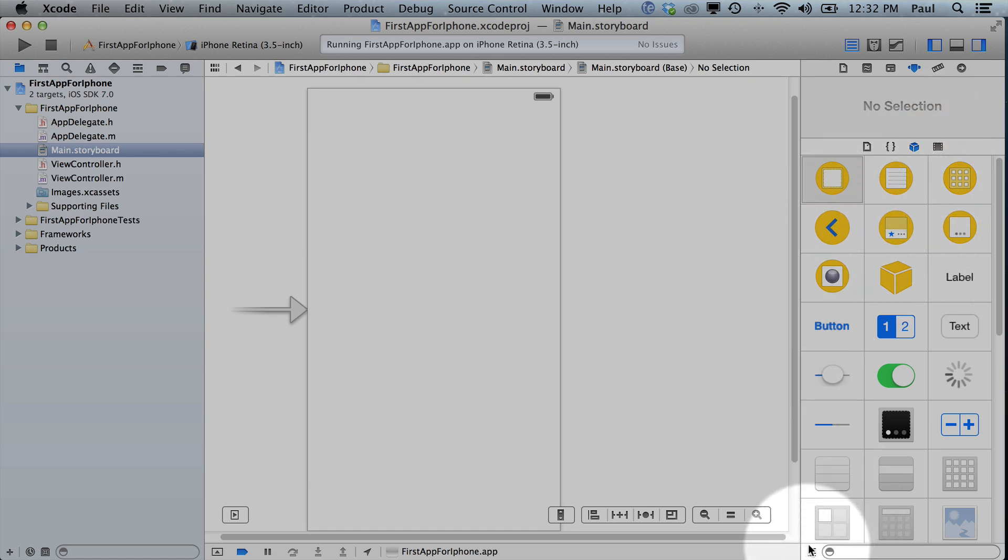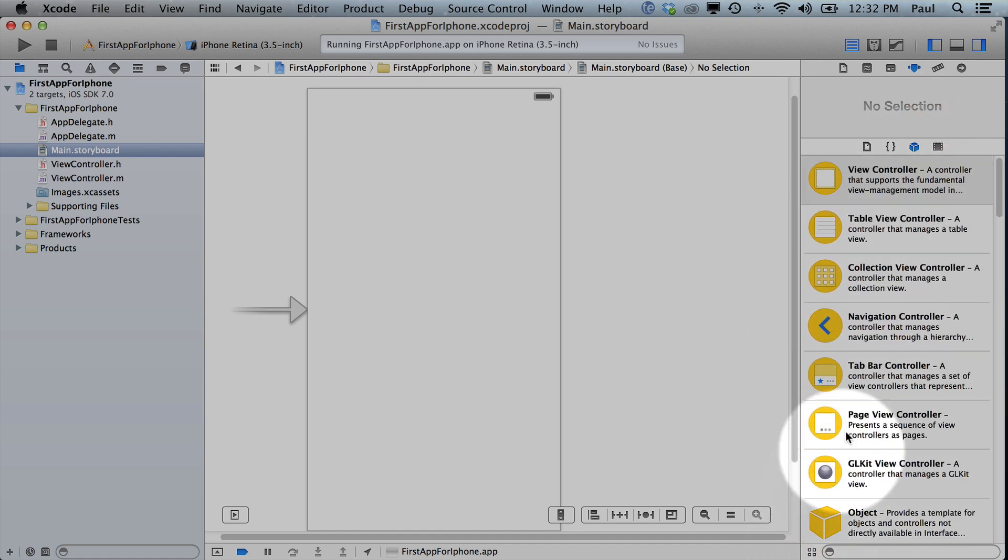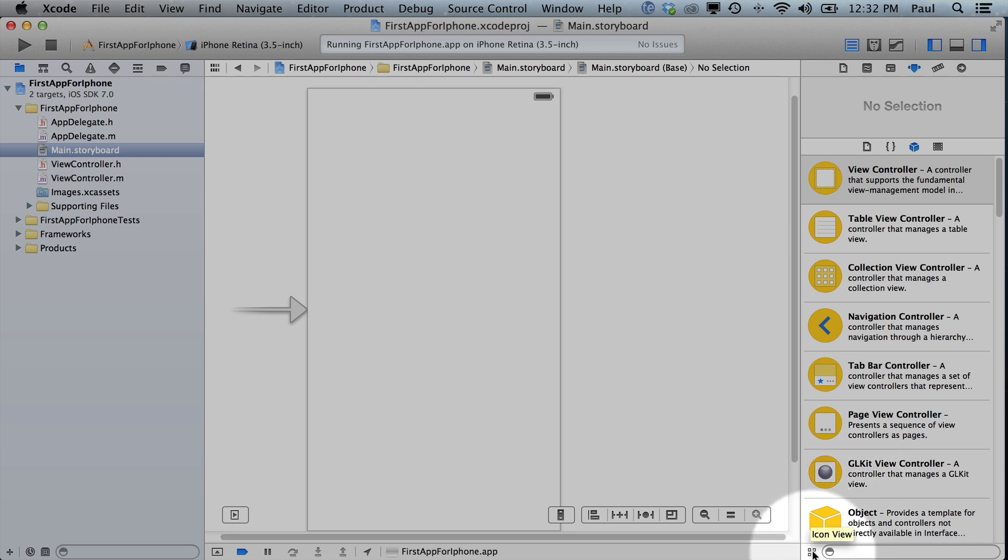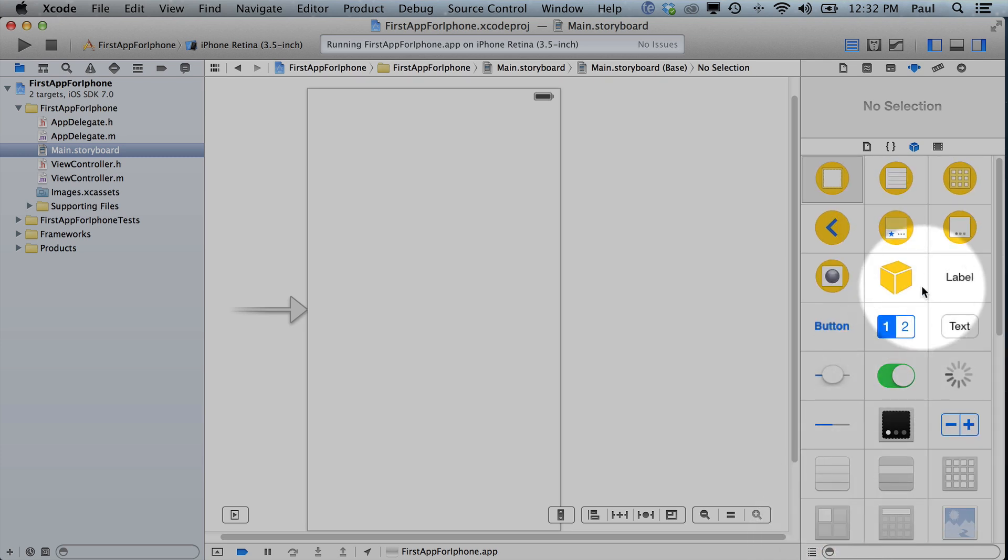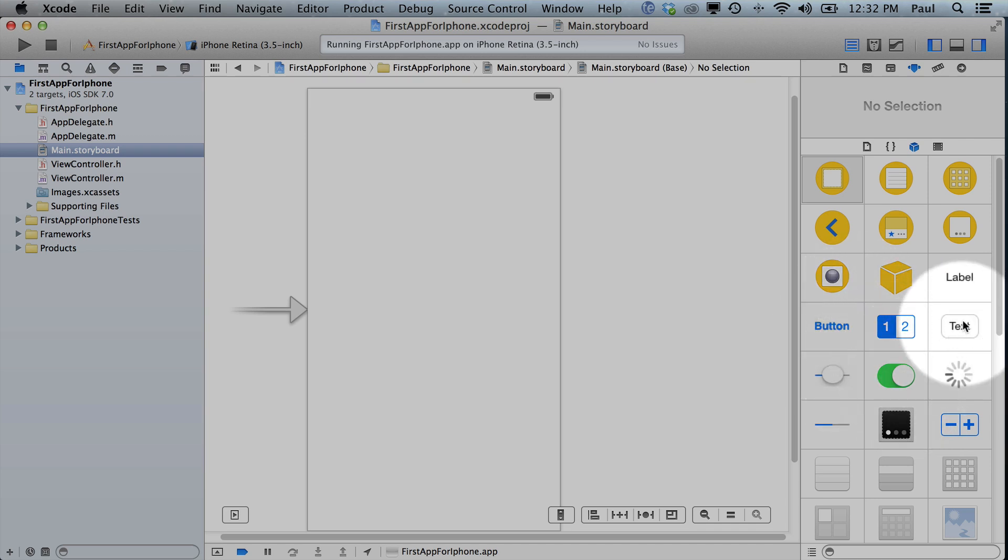And here you'll probably see a list view where it describes everything. If you want a more succinct view, you can click on the grid and it will just show you what they are. So some of these are self-explanatory and some of them are not.